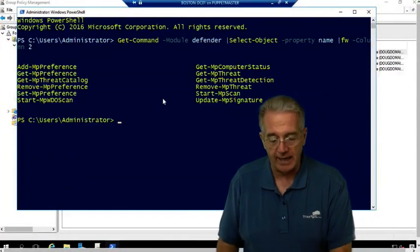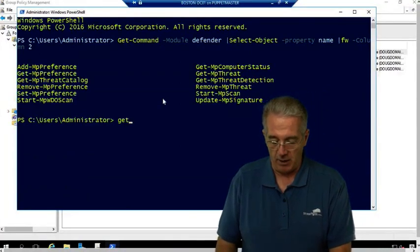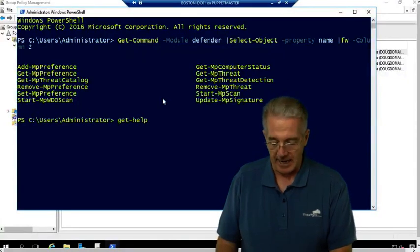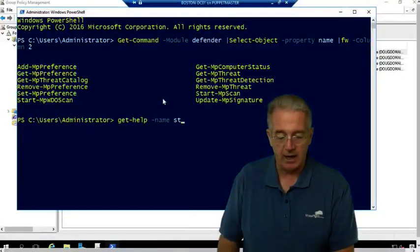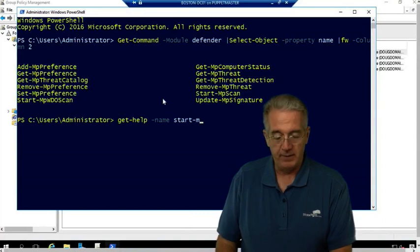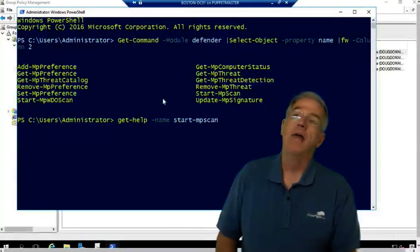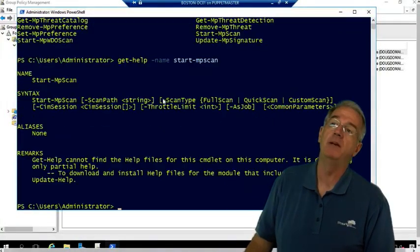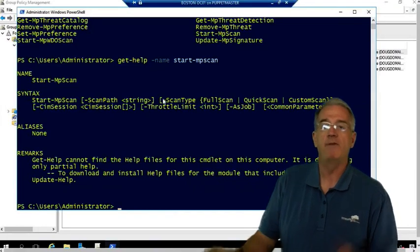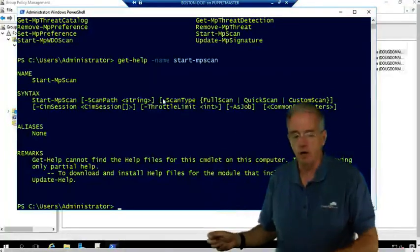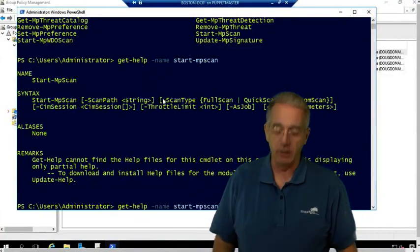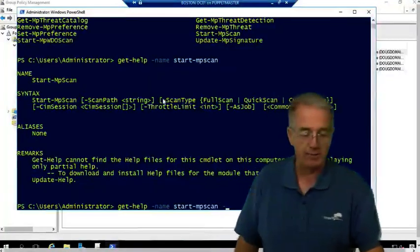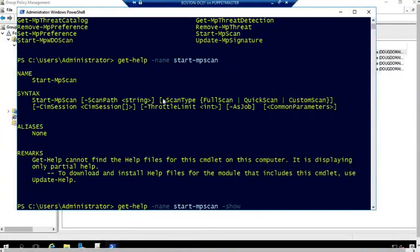Now, one of the cool things that I can do is I can say Get-Help, and I can say Name, and I can say S-T-A-R-T, MPScan, and this will give me the help for the MPScan, which shows me this kind of information. But if I have a multi-screen monitor, one of the cool things that I can do is I can do a hyphen ShowWindow.